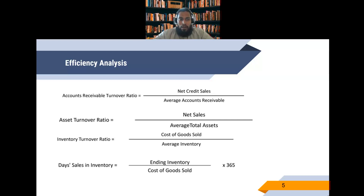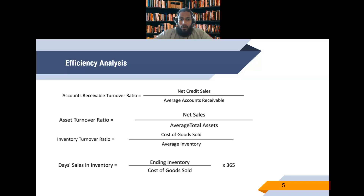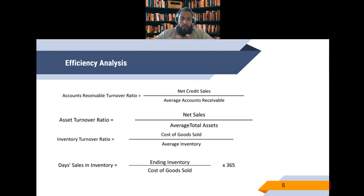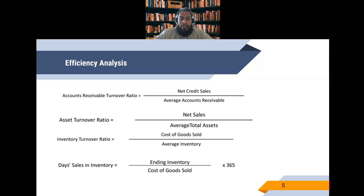The inventory turnover ratio tells us how many times the company can sell their inventory within a given time. To calculate it, we take the cost of goods sold — which is better to use than sales — and divide by average inventory. We only average inventory when we have financial statements for more than one year; otherwise, we just use the one figure available. We divide cost of goods sold by average inventory to get how many times the company can turn over their inventory in a year. A higher ratio is better; a lower ratio is not good.